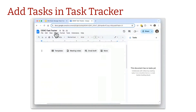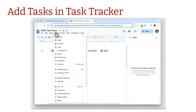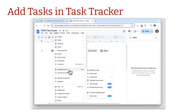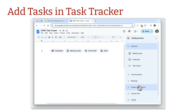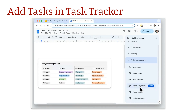In a Google Doc, go to the Insert menu, then Building Blocks. You might see Task Tracker there, or you can click on View More near the bottom and find it under Project Management.